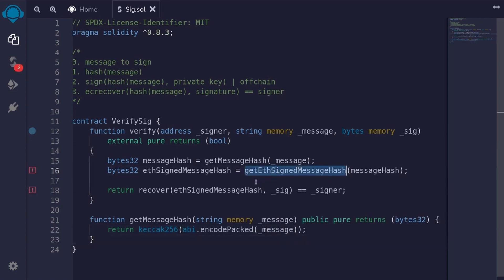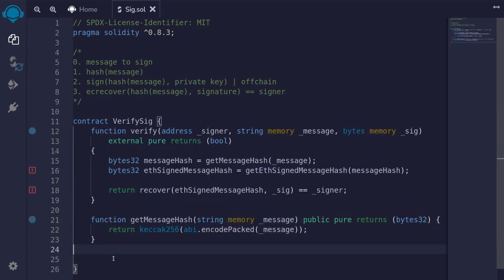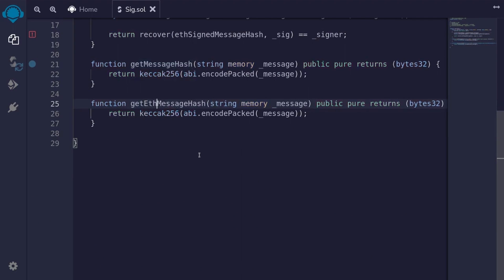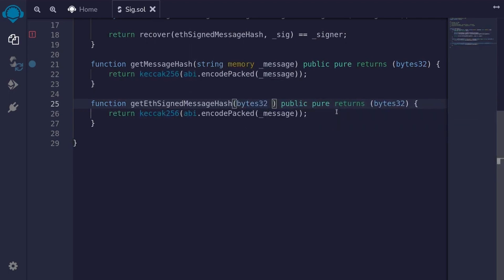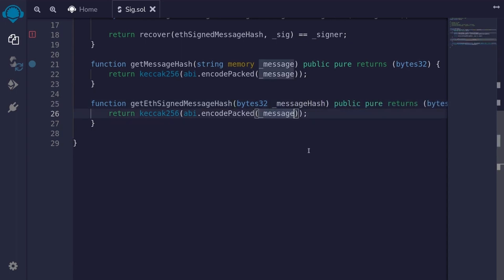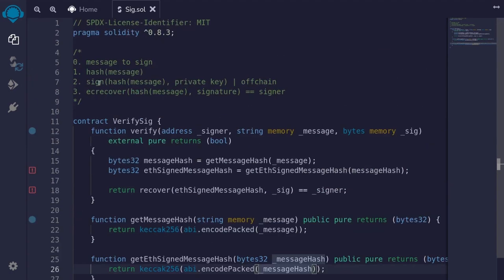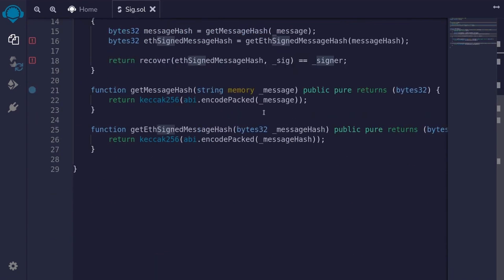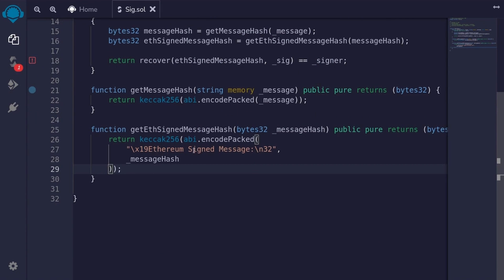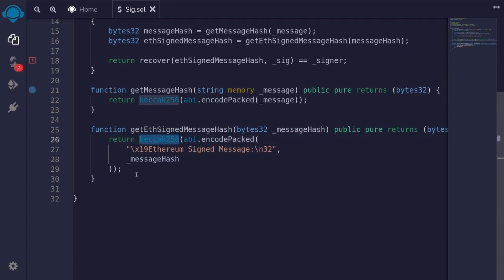Next, we'll write the function for `getEthSignedMessageHash`. I'll copy this function, paste it, and rename it to `getEthSignedMessageHash`. The input to this function will be `bytes32 messageHash`. When we actually sign the message hash, this hash will be prefixed with a specific string and then hashed again — that will be the actual message that is signed. The prefix string is `"\x19Ethereum Signed Message:\n32"` followed by the 32-byte message hash, and then we take the keccak256 of this whole string. This is the actual message that is signed when you sign a message off-chain.